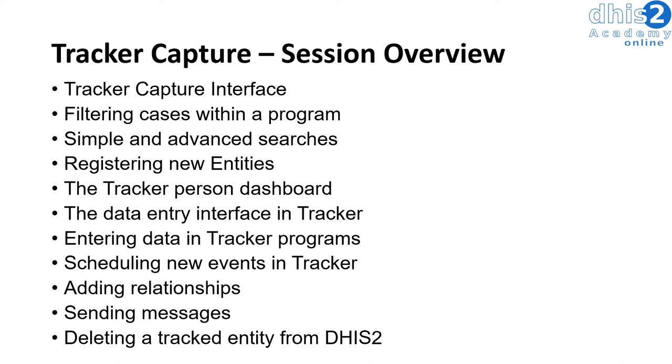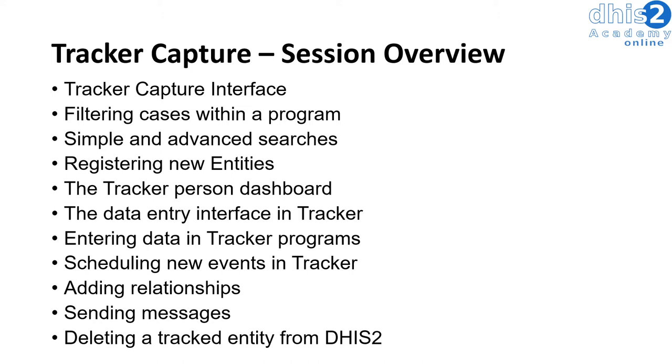We will demonstrate how we can filter different cases within a particular tracker program. We will show examples of both simple and advanced searches. We will also register new entities within a tracker program, show the tracker person dashboard, the data entry interface within tracker, and how we can enter data into tracker programs. We will also show how we can add in new events for tracker programs, add in relationships, send messages, and delete tracked entities within a tracker program.